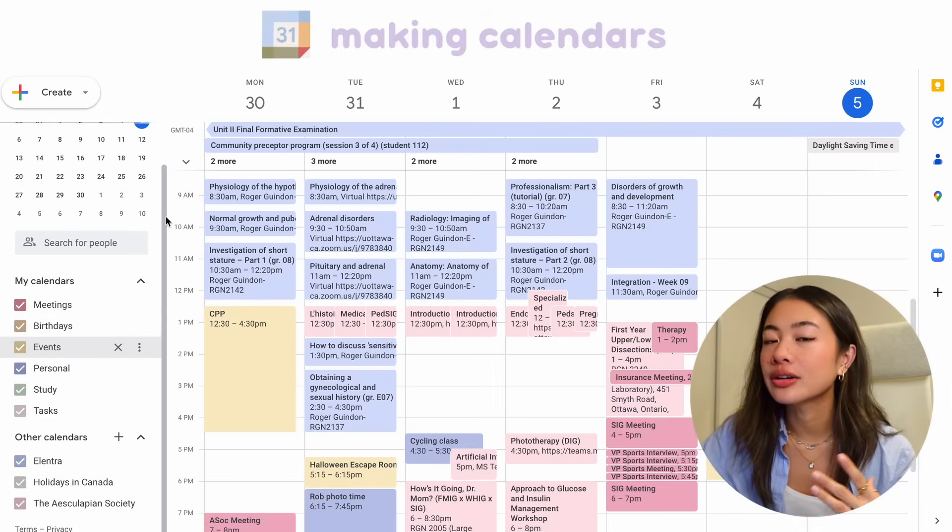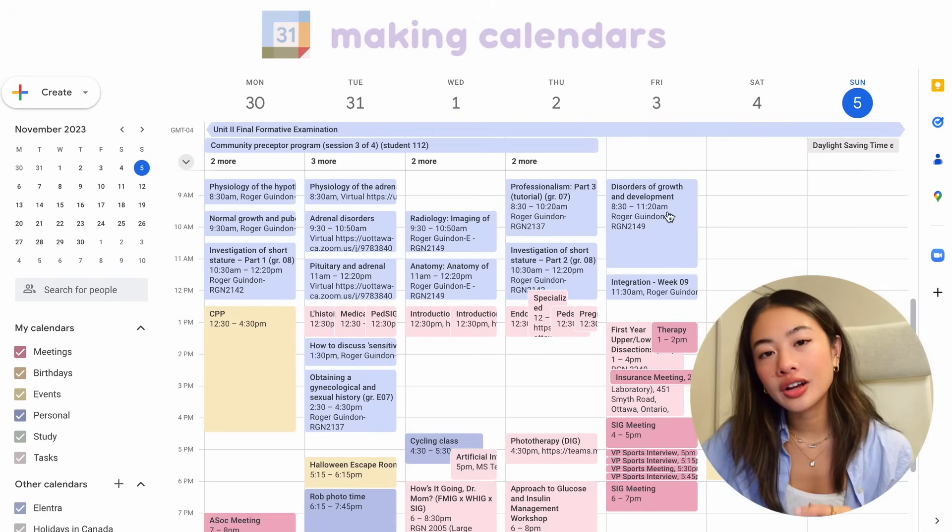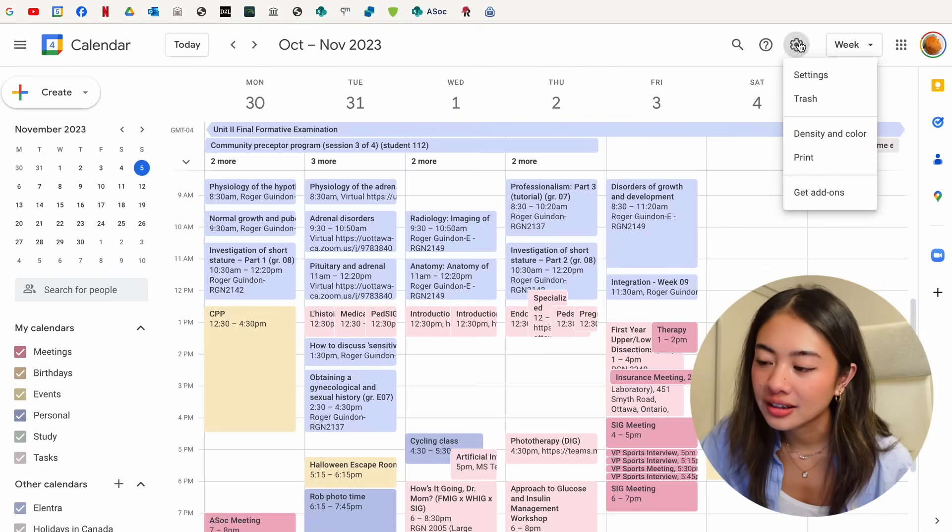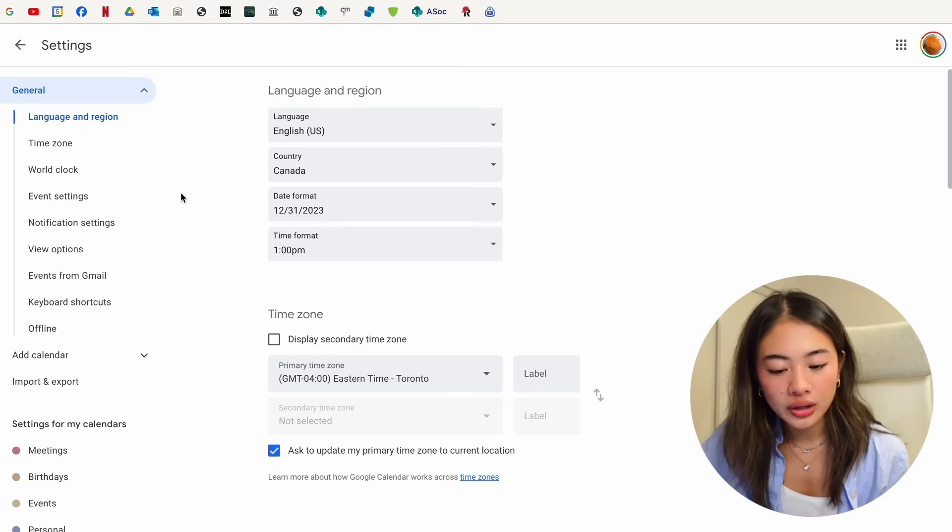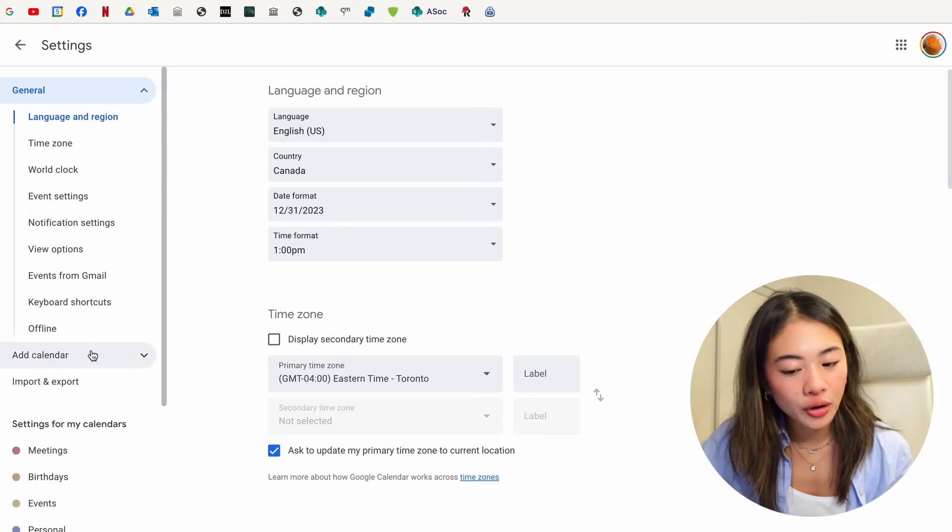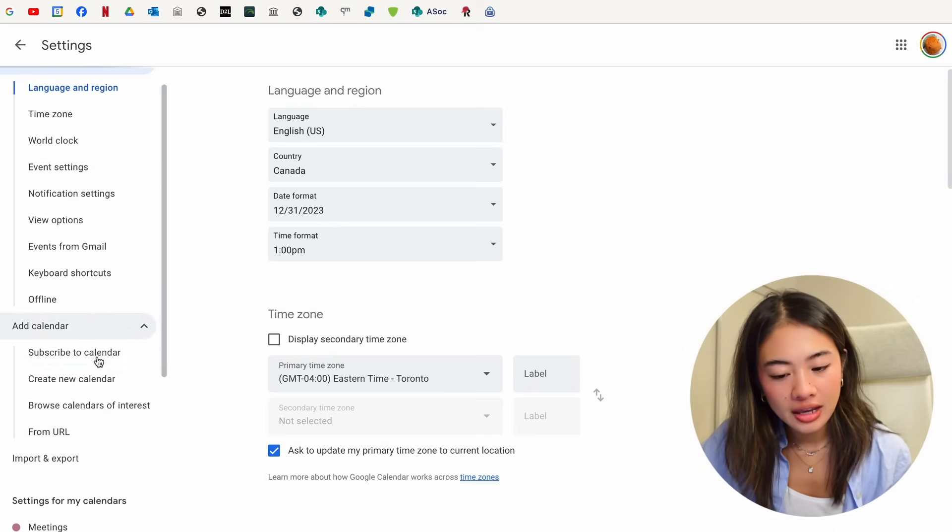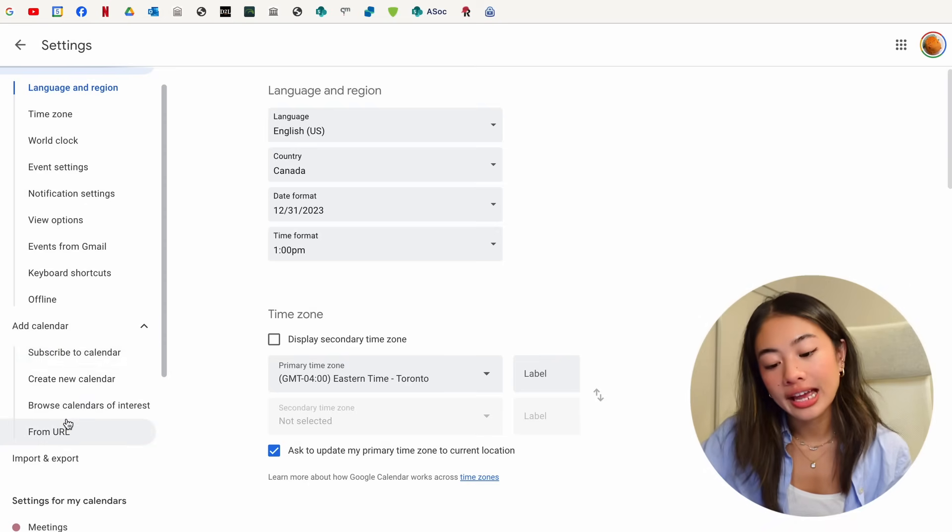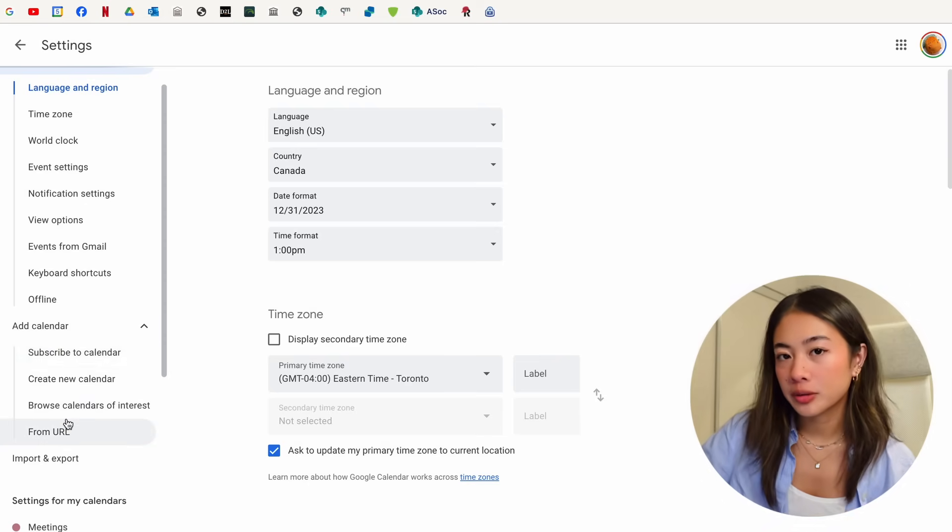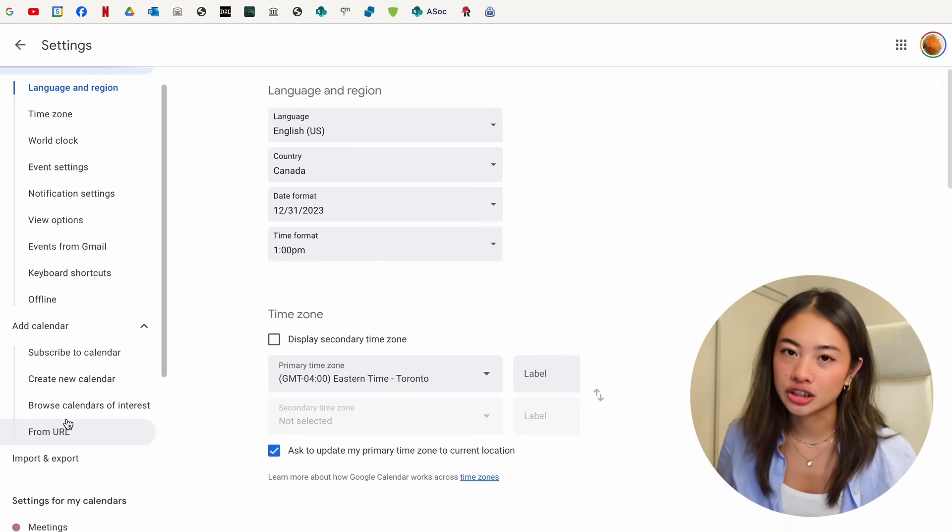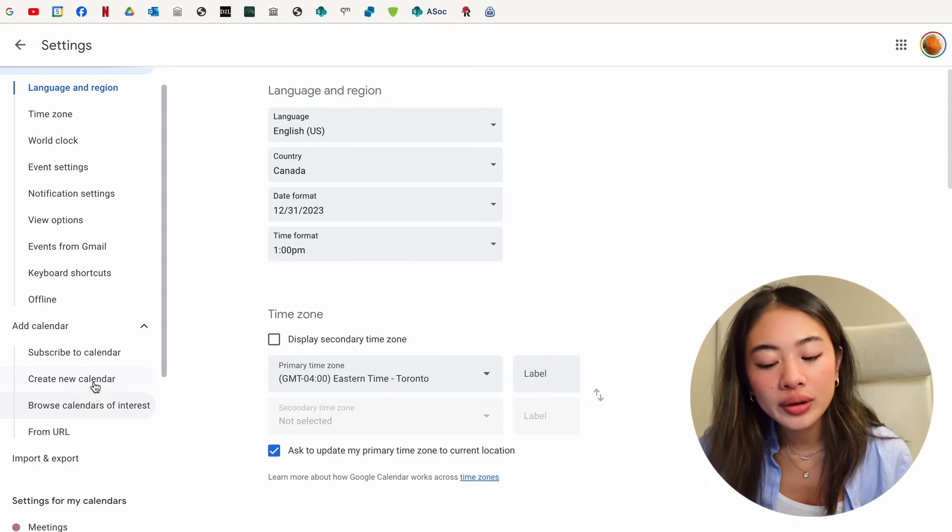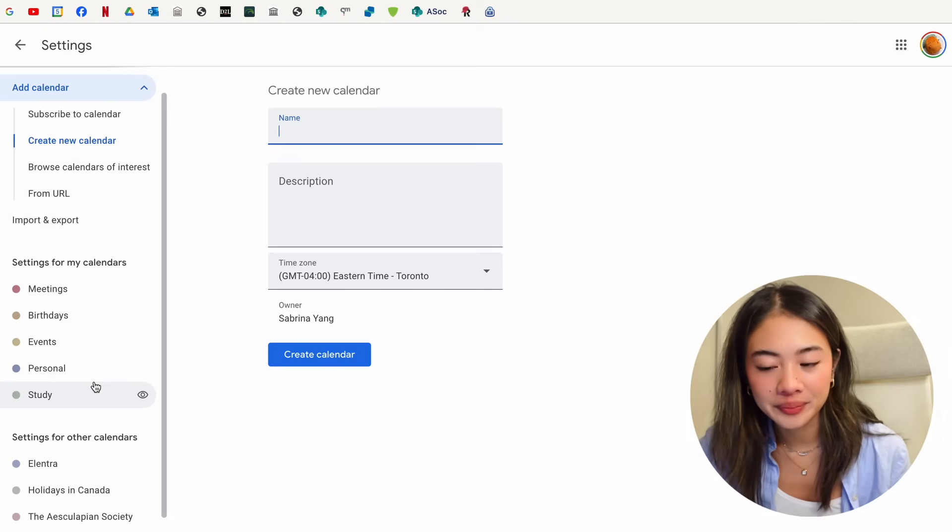So let me show you how to make a new calendar. So we're going to go to the settings with the top right gear icon and clicking settings. We are going to add calendar over here. So you can choose to subscribe to a calendar. You could enter a URL, and that's how I input my school calendar. So the school just gives me the URL, and I can just bring it to my Google calendar, or we can create a new calendar over here.